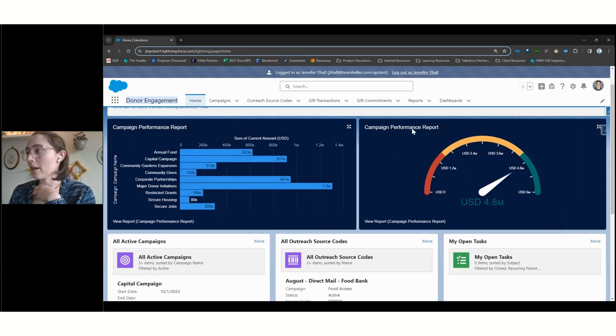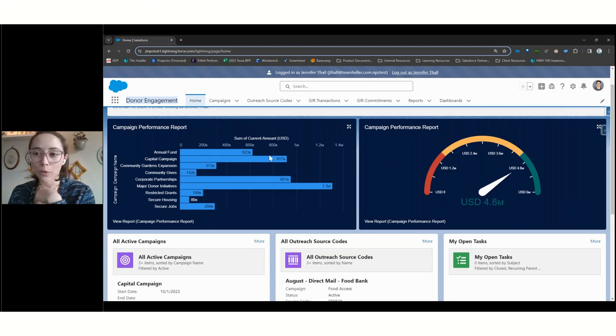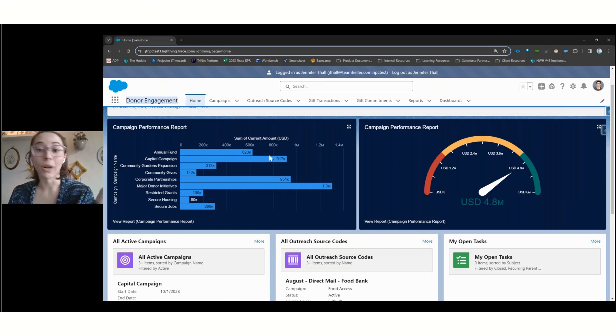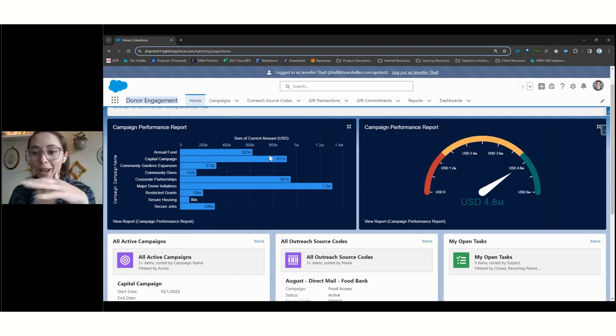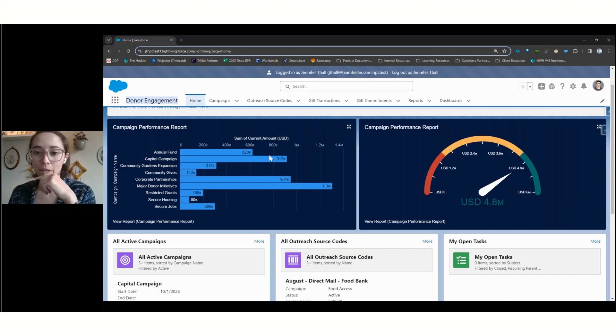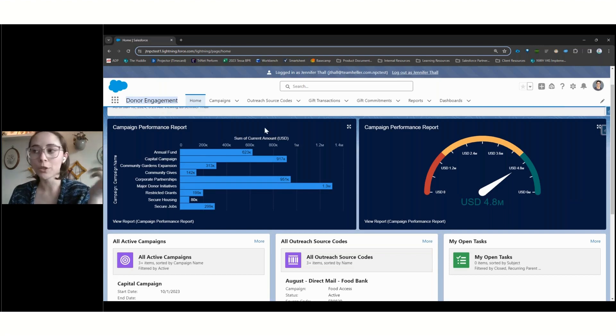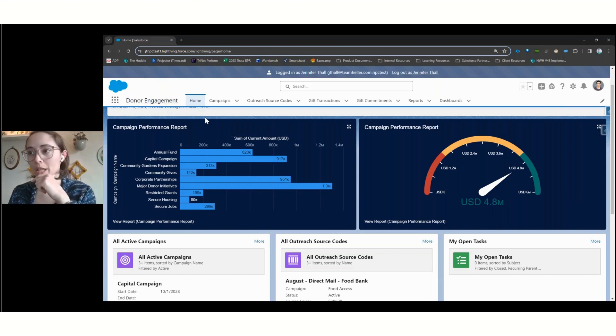We can see at the top right here, this is going to be one of our dashboards. One thing I want to note is that everything that we're reviewing today is what a brand new Nonprofit Cloud instance looks like. It's pretty much all out of the box. I'll call out when there have been minor customizations made, but one of the core strengths of Salesforce is how customizable everything is. So we could easily switch what reports are getting pulled in here, different dashboards, and there's just a lot of customization that can happen.